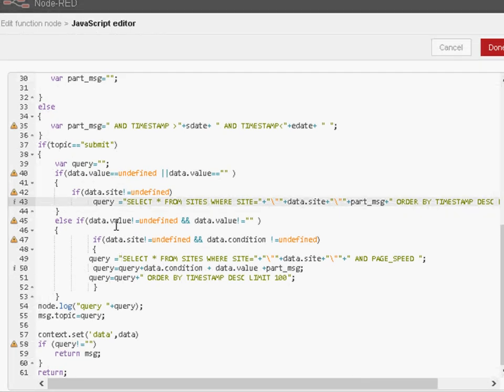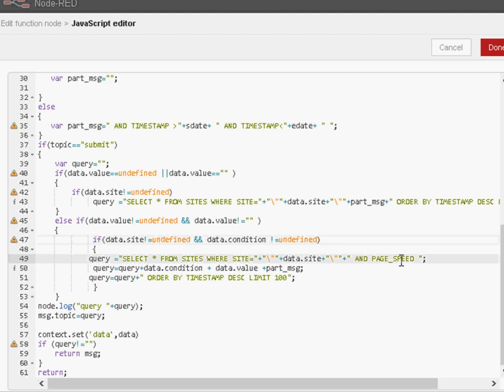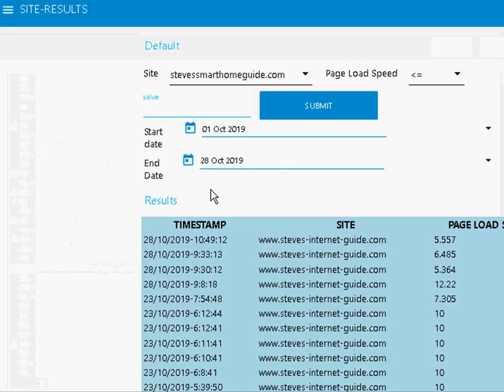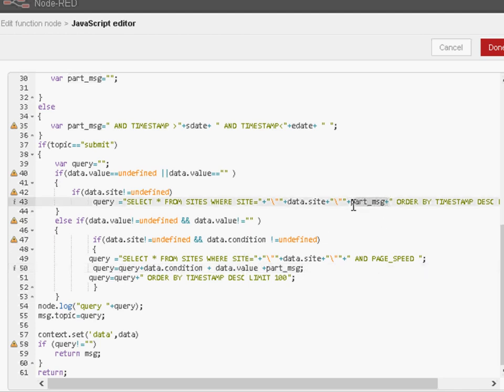Now, if the data value is not equal undefined, and we test the site not undefined, we build a slightly different query. We select star from sites where site equals whatever it is, and the page speed here is whatever the value is. And we're going to order again by timestamp in descending order, and again, a limit of 100. So you may be wondering, where is the timestamp in here? Where's the start date and the end date? That's all done by this part message entry here, which we tack on to the end. And I build it up here.